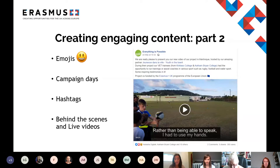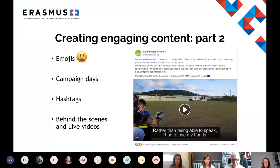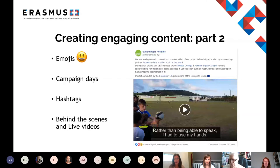Using hashtags can be a good way to reach new audiences with interest in a specific topic. Hashtags tend to work best on Twitter and Instagram, but you can utilize them on Facebook as well. You can also think about creating a personal hashtag for your own project or campaign, as it makes it easier for audiences to find information and content about your project — for example, we have the hashtag #EplusPeople.